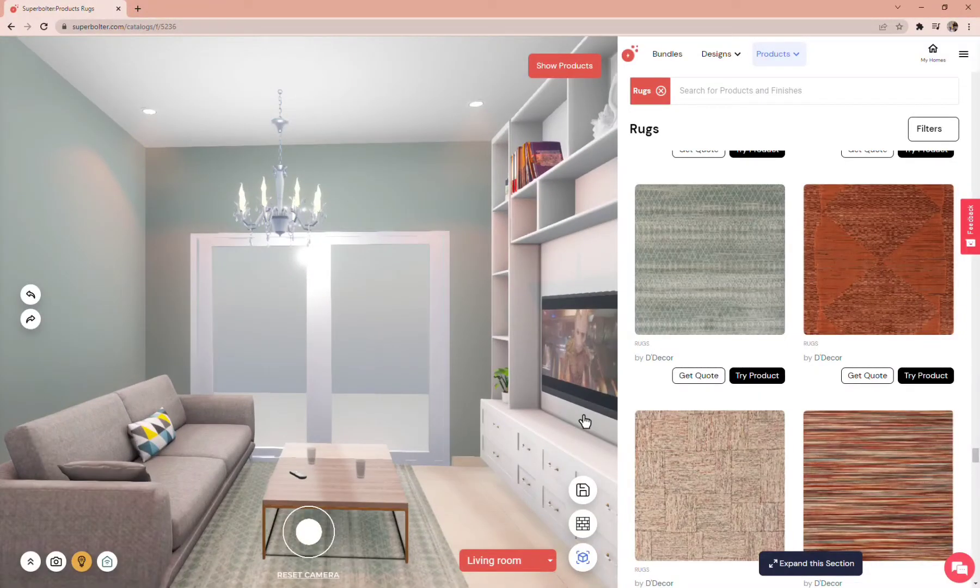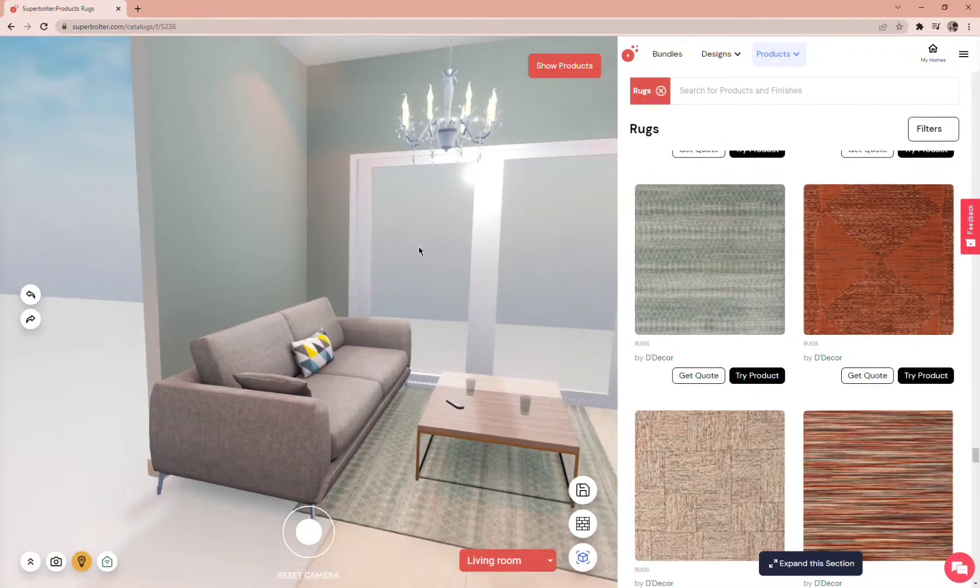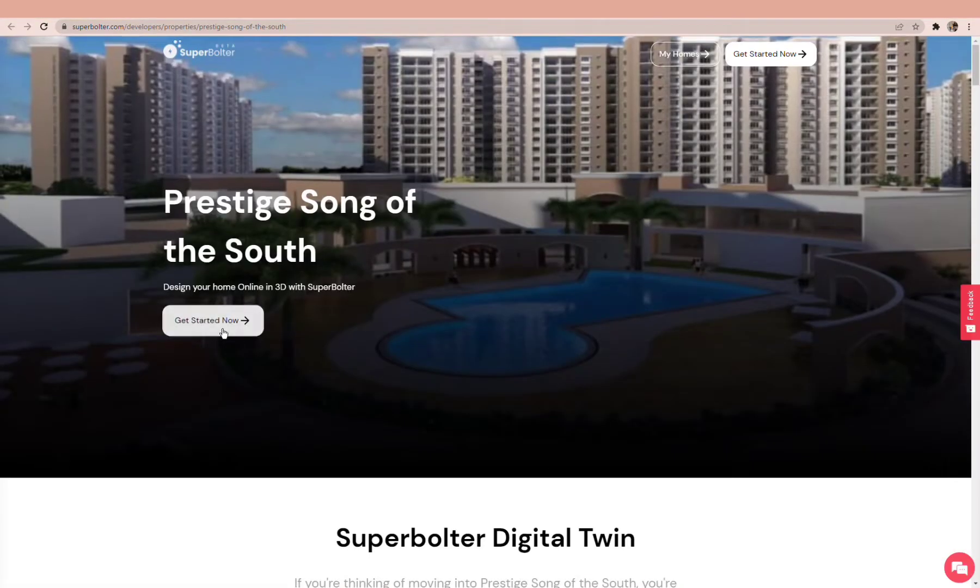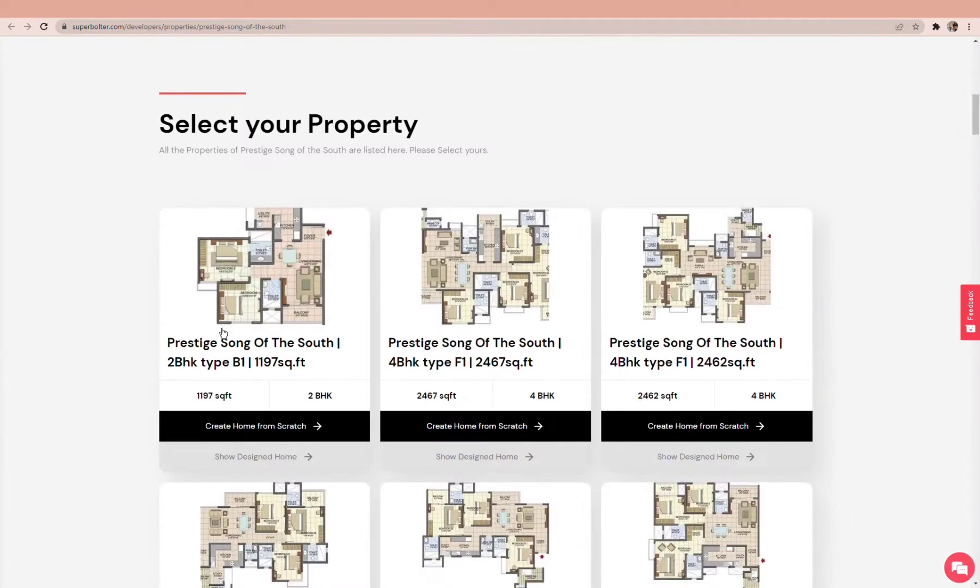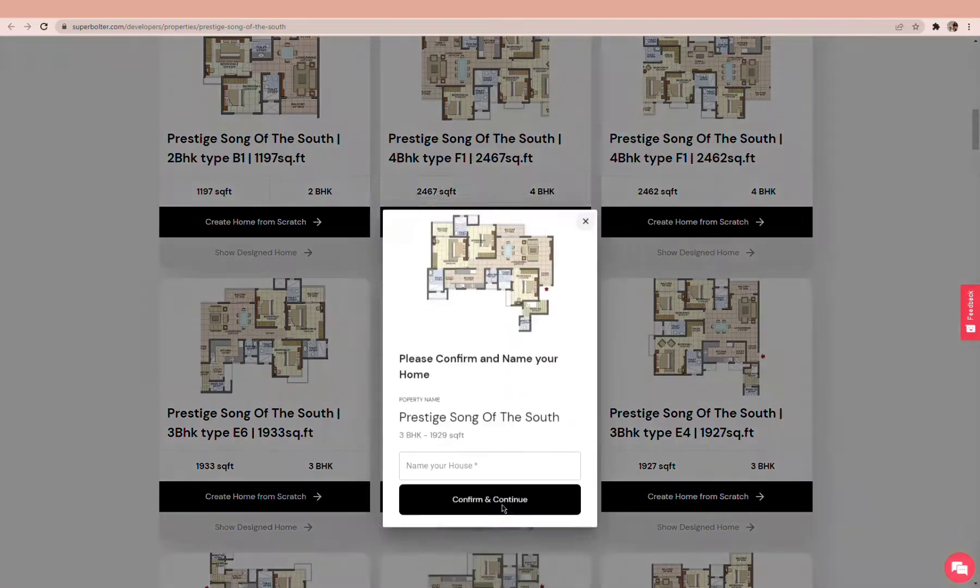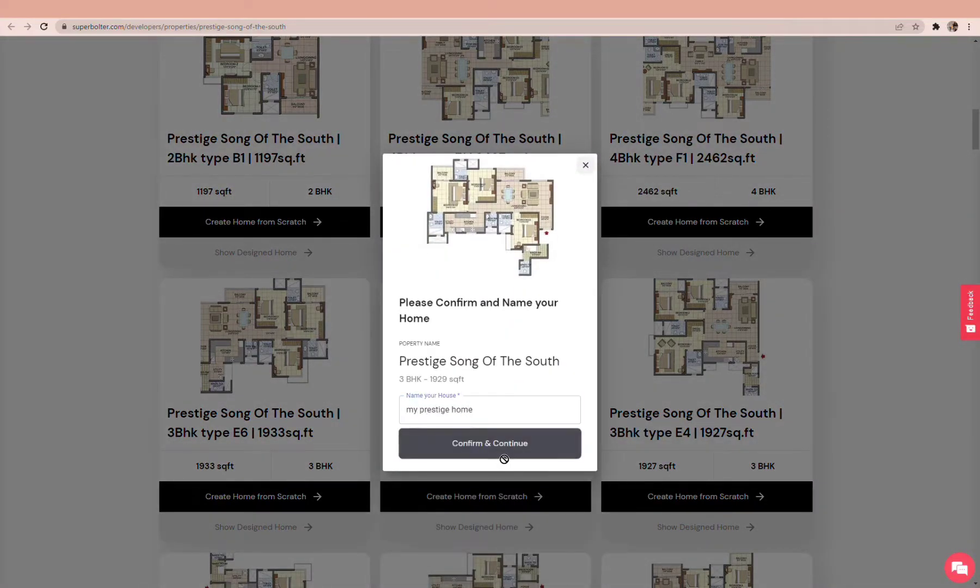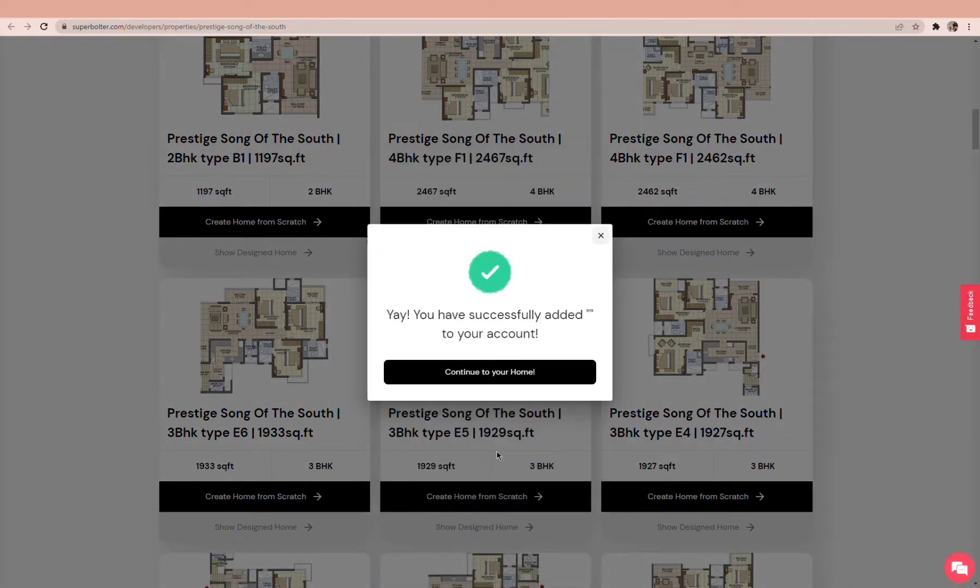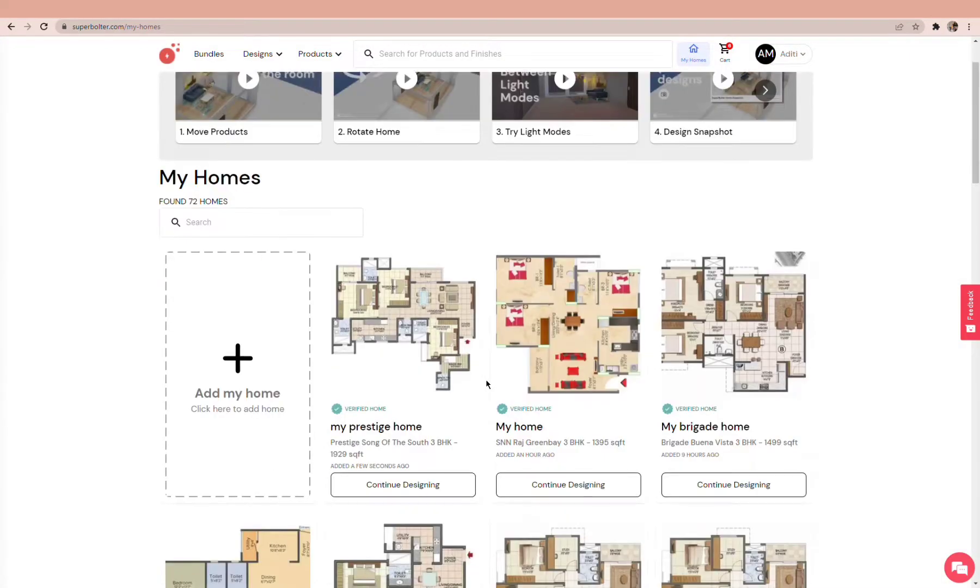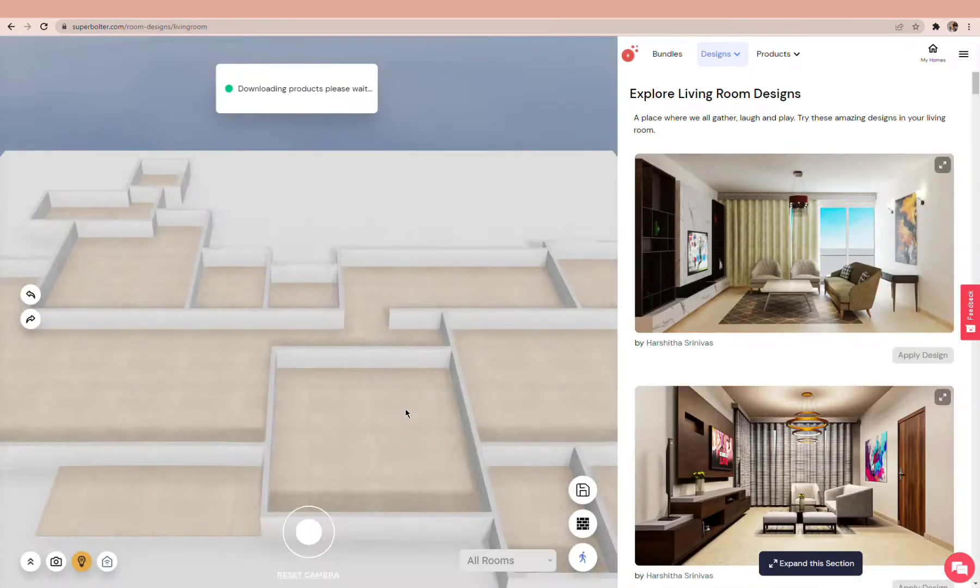Hello, welcome to Super Bolter, the world's easiest home design and renovation platform. To begin, find and select your floor plan. Give your 3D home a name and find your newly added floor plan in the My Homes page. Let's start designing your home—click on Continue Designing.